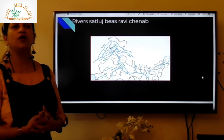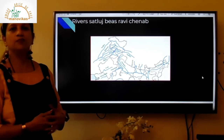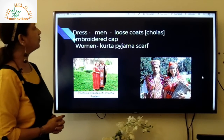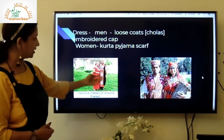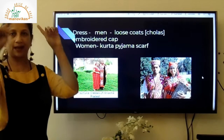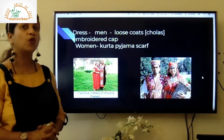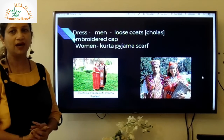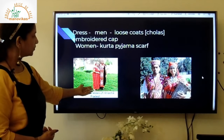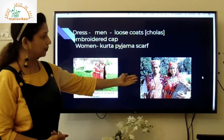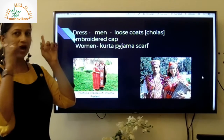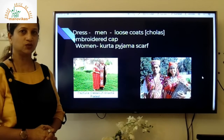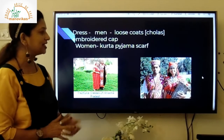The men and women of Himachal Pradesh wear loose coats called cholas. You can see this man wearing a chola and an embroidered cap — the embroidered cap is a specialty of Himachal. Women wear kurta pyjama, and in another picture you can see a lady wearing a long dress with a scarf and a lot of jewelry. Women here are fond of silver or oxidized jewelry.